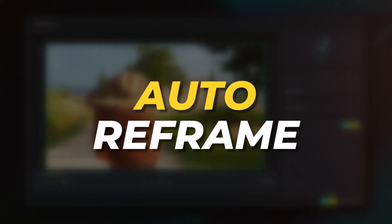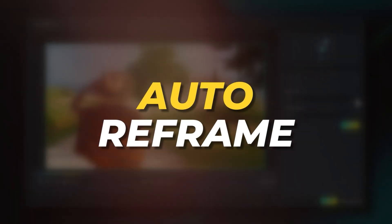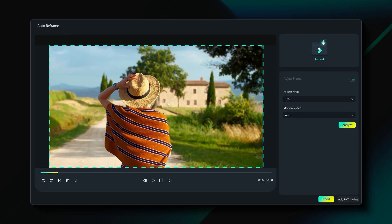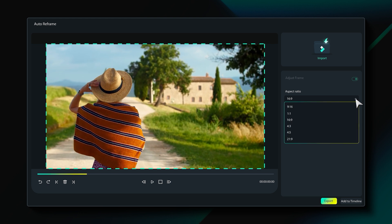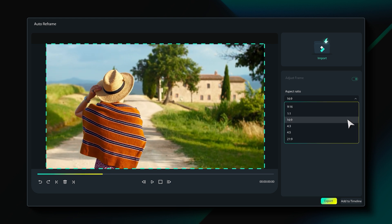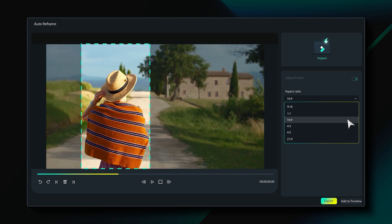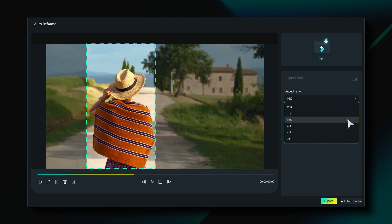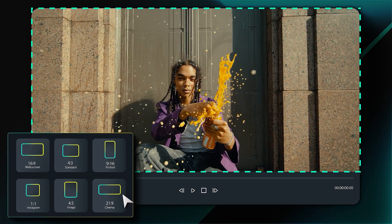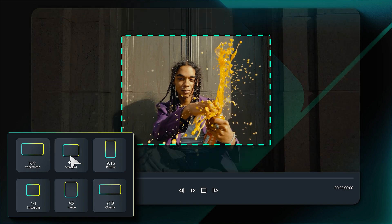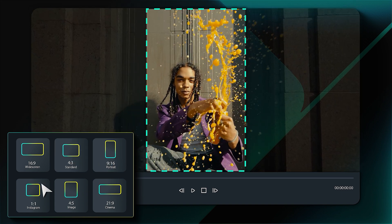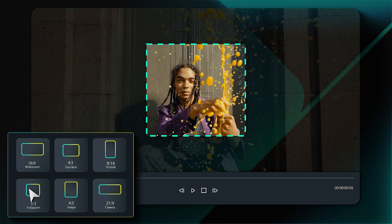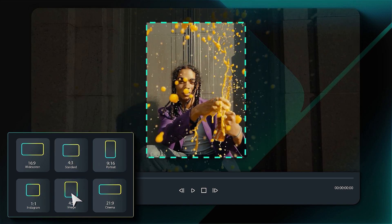Third on our list is the AI Auto Reframe. Auto Reframe allows users to automatically reframe content from landscape to portrait without losing video quality. You can select the aspect ratio for different social media platforms like YouTube, Facebook, Instagram, or TikTok.